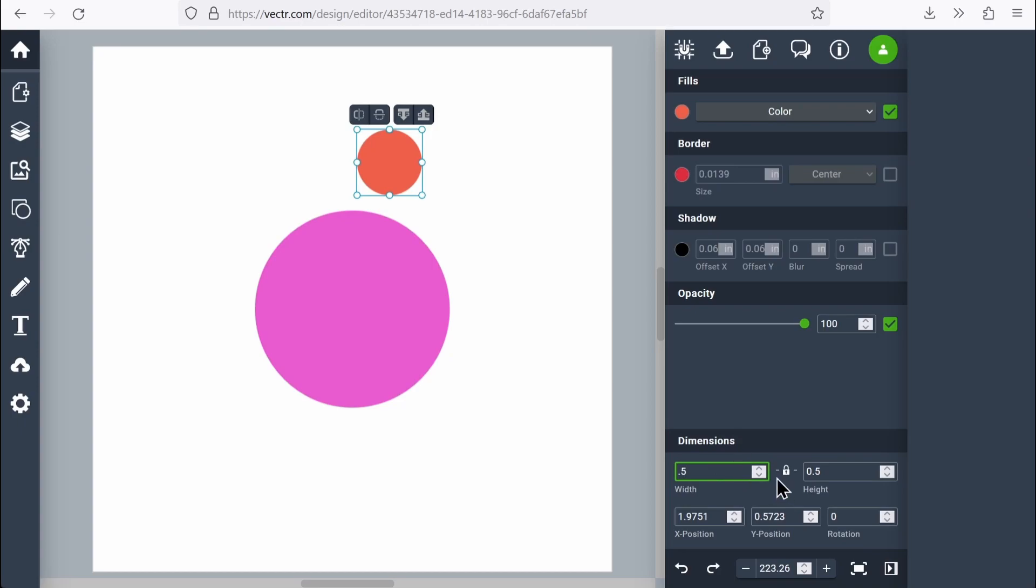If I wanted, I could make it taller than it is wide by using this little unlock button, but I want to keep everything nice and neat in circle instead of making ovals or other odd shapes here.